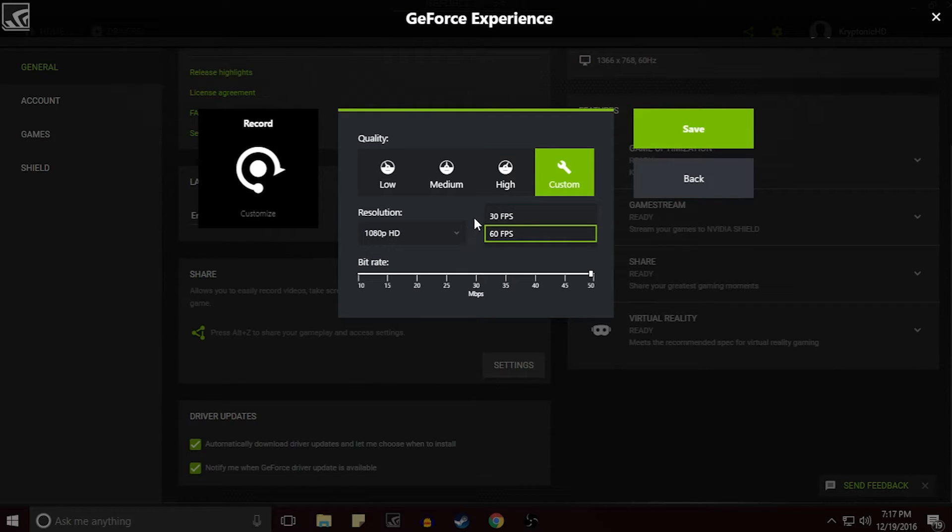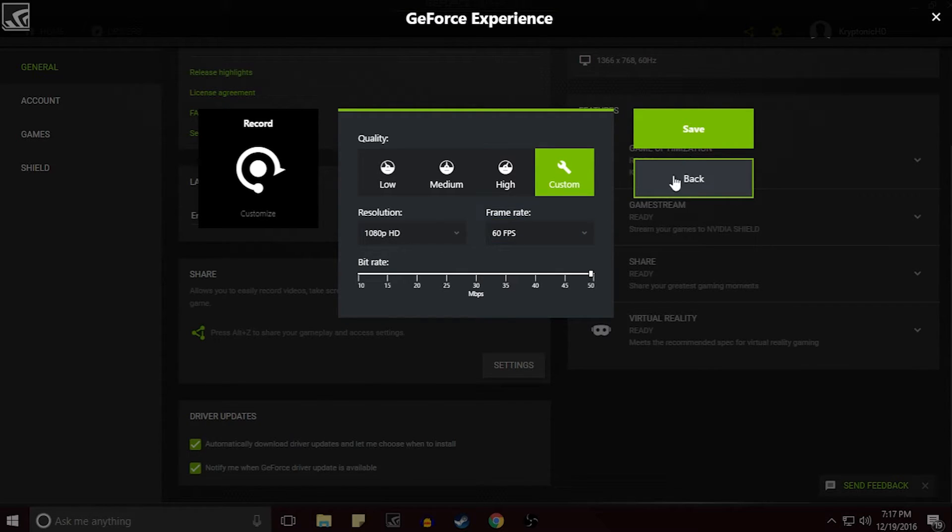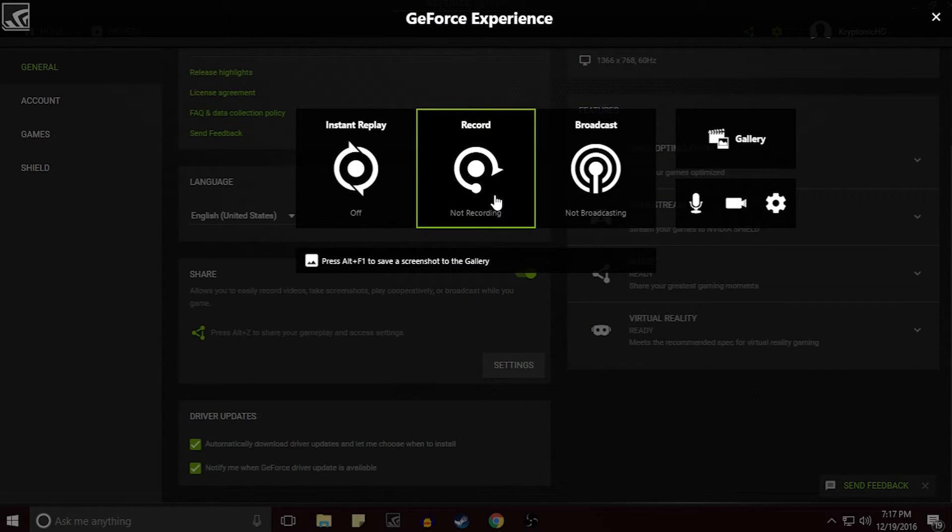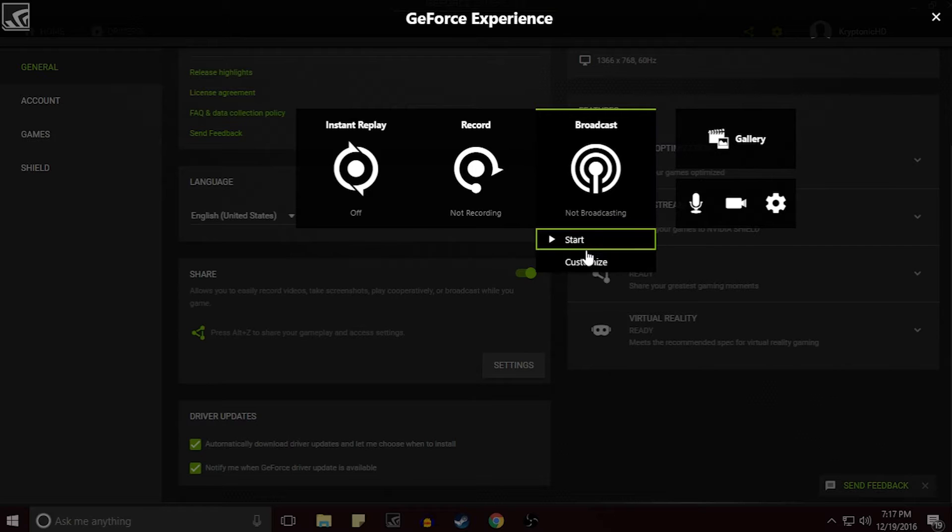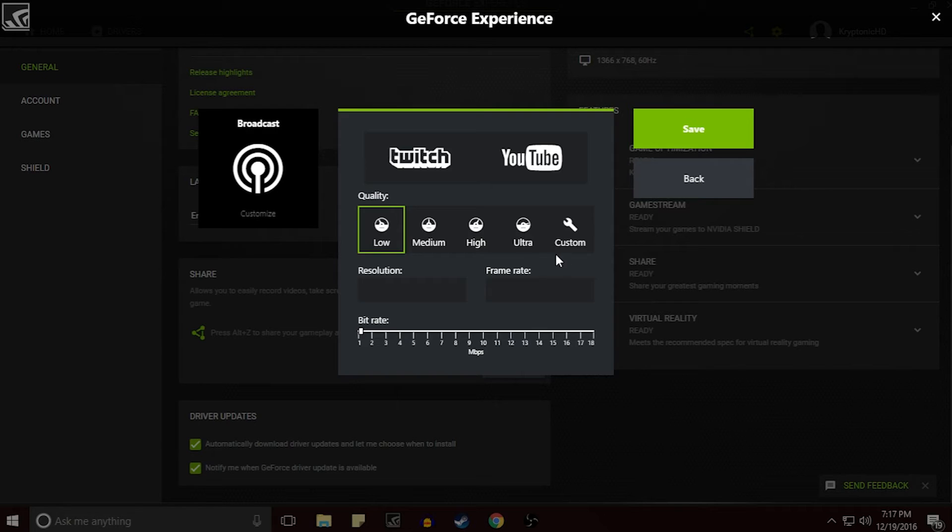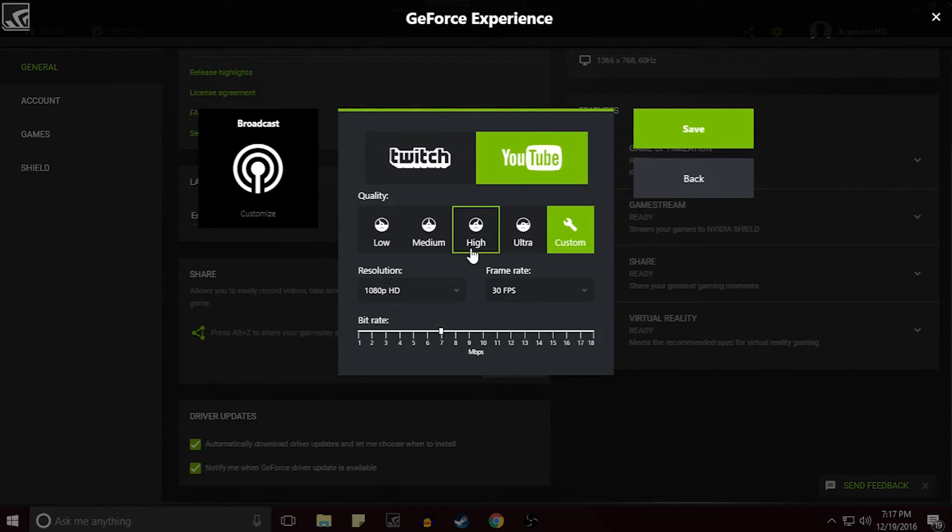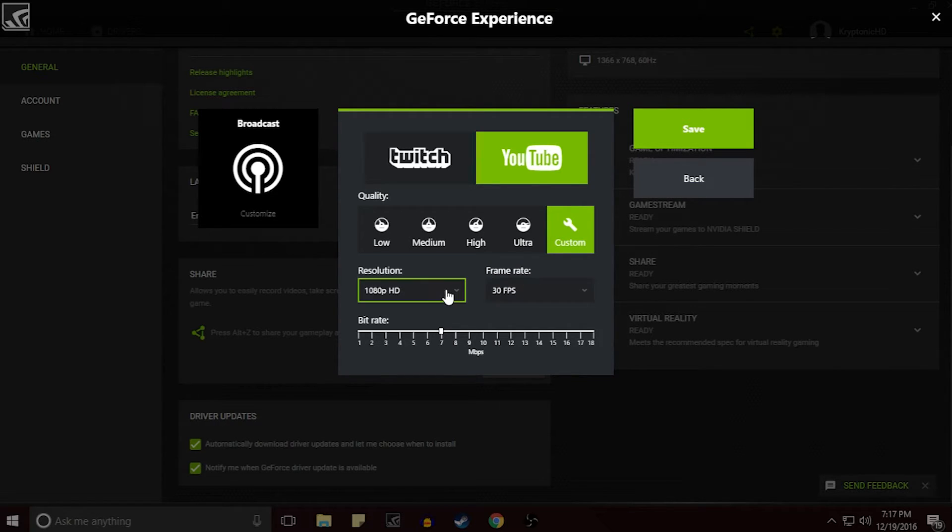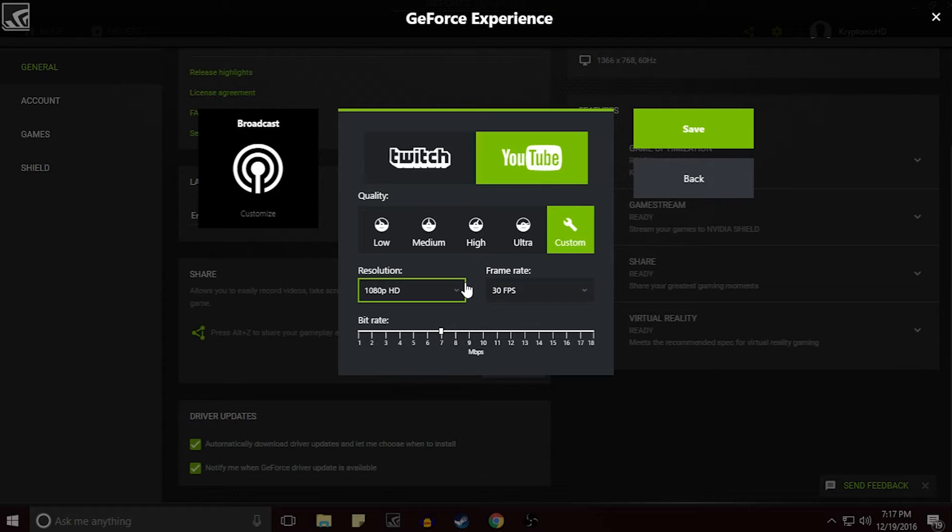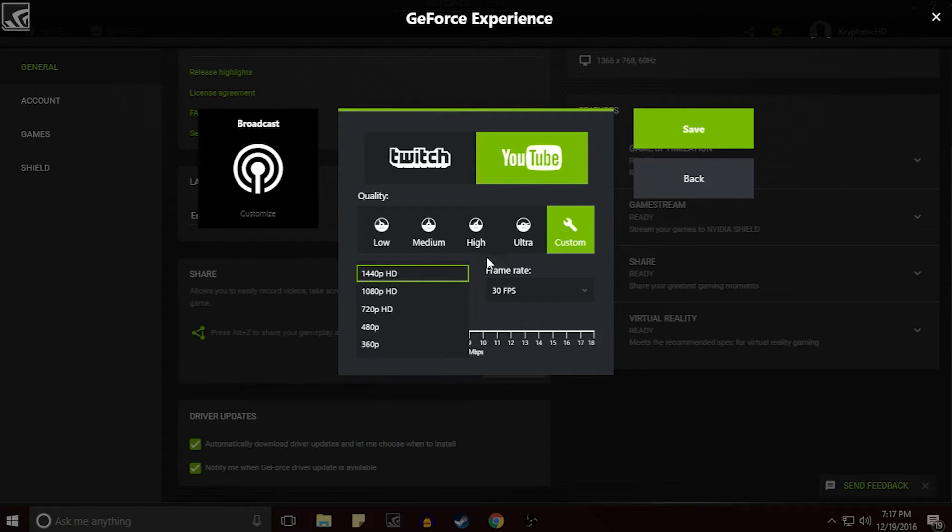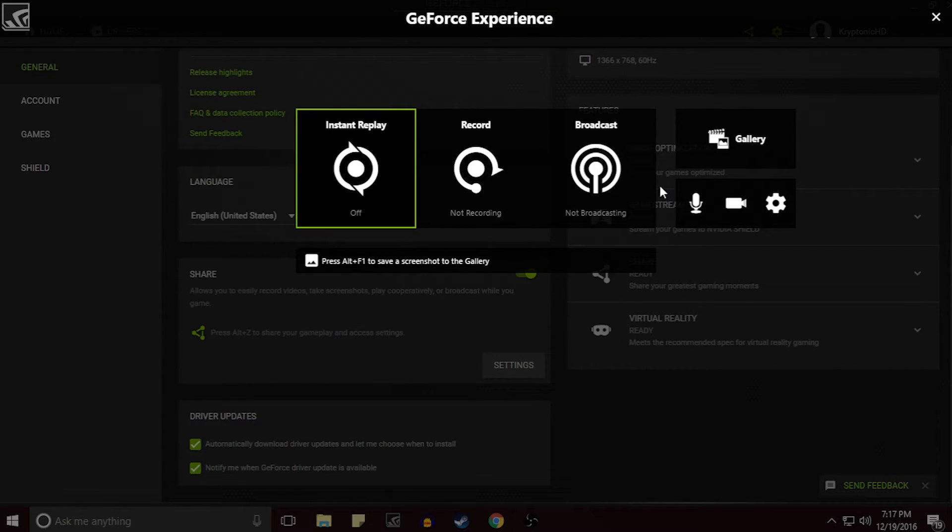And if you guys want to live stream you guys can easily do that too. You can live stream to Twitch, to YouTube, you can select how high you want the resolution to go and of course the frame rate. You can do 30 FPS or 60. For here it does only go up to 1440p but you know that's standard.